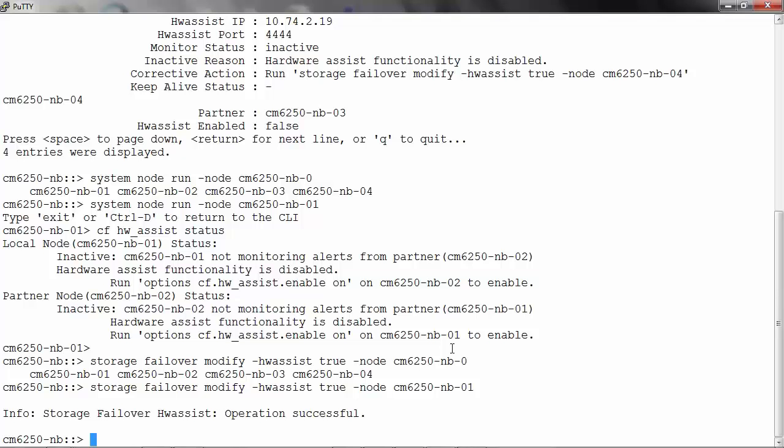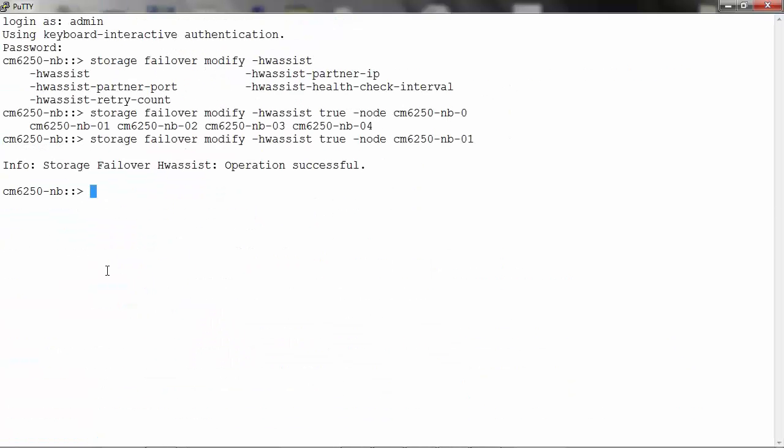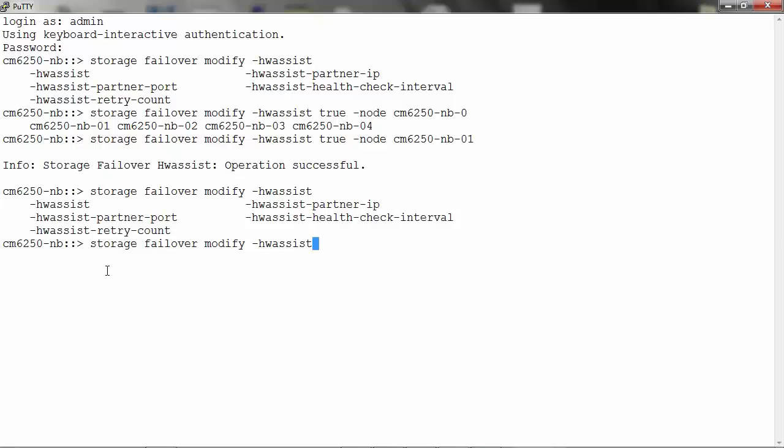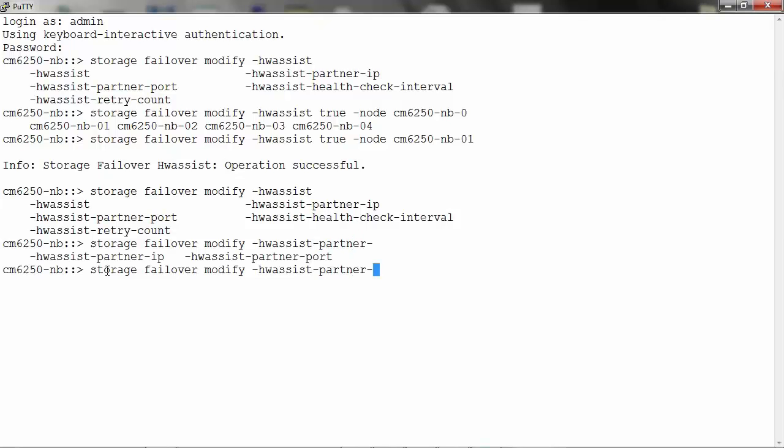You can now set up the partner's IP address for which this node is going to monitor. To set the partner's address for Hardware Assist, run the following command: storage failover modify -hardware-assist-partner-ip and the IP address of the partner's management node.